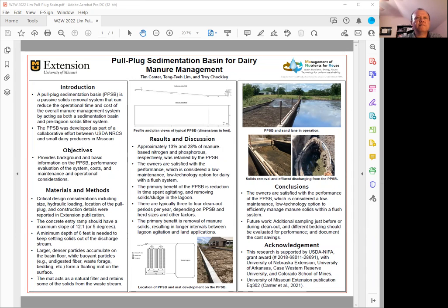The primary benefit is that the removal of manure solids can lead to much longer intervals between the lagoon agitations and the lagoon pump-out.